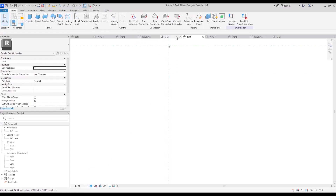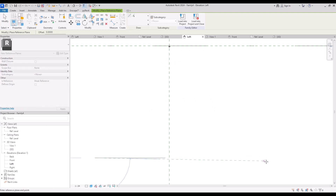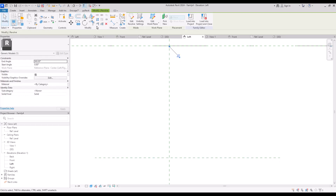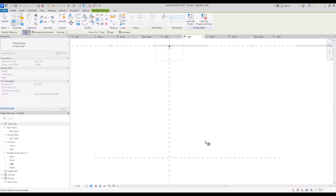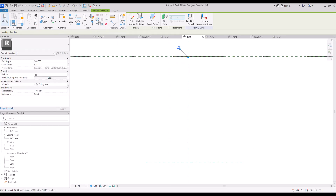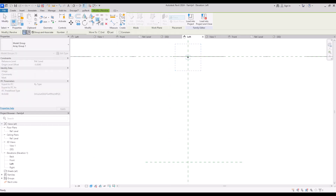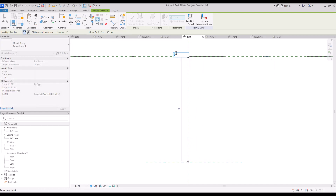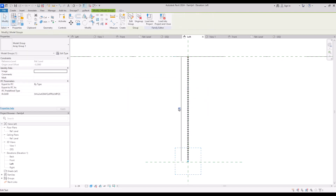Now I'm going to create a reference plane here, then select the element and use the array tool to copy it. Select it, make sure it's on linear and in the last mode. Click on this part first and then here. Let's put it on 50 first — I think we might need a little more, like 70.